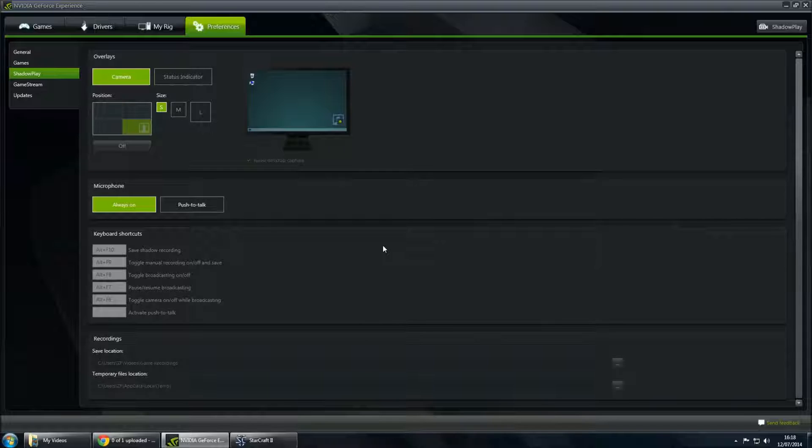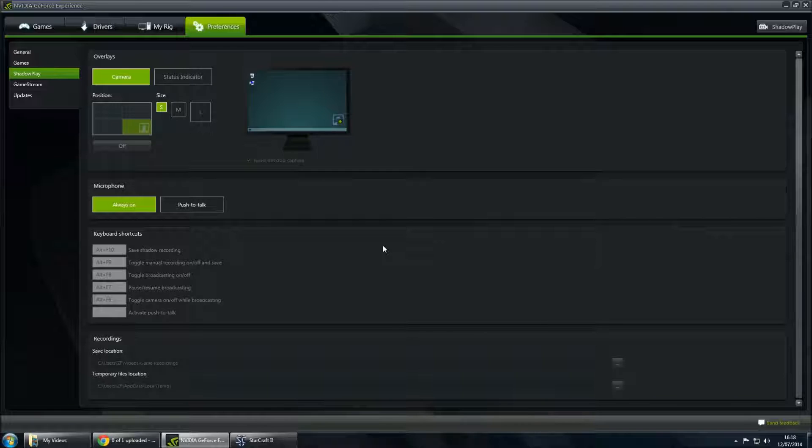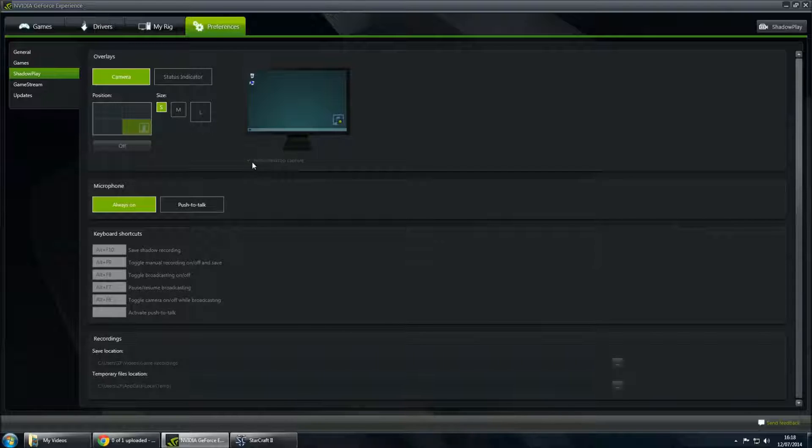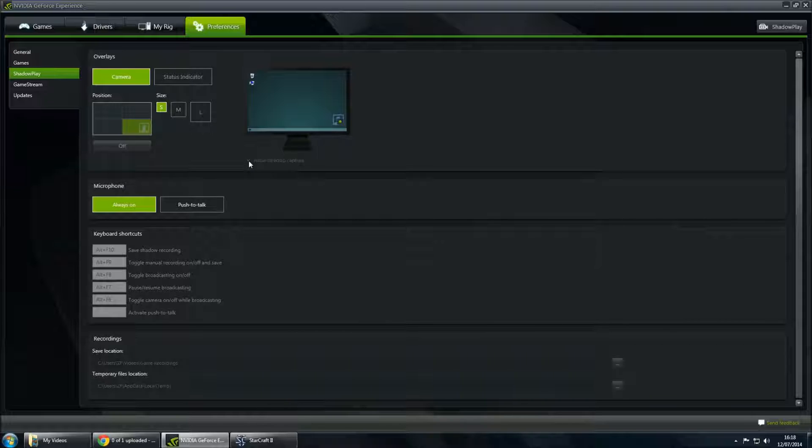NVIDIA ShadowPlay comes with the NVIDIA 600 series graphics cards and higher, as far as I'm aware. So, this is what the preferences look like. To enable desktop capture, which is something I have enabled to be able to do this video, you click this little checkbox here, and that will enable you to do everything outside of actual gaming as well.